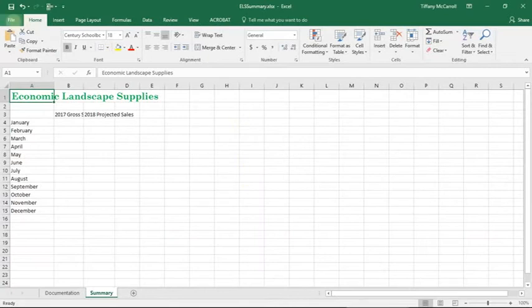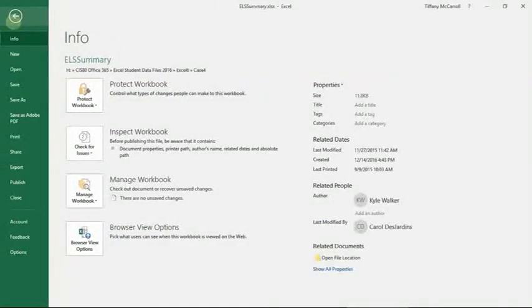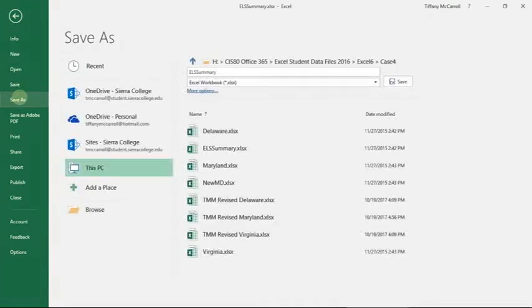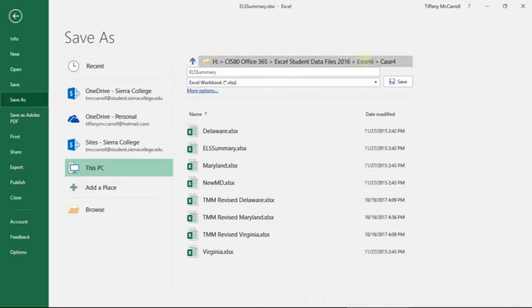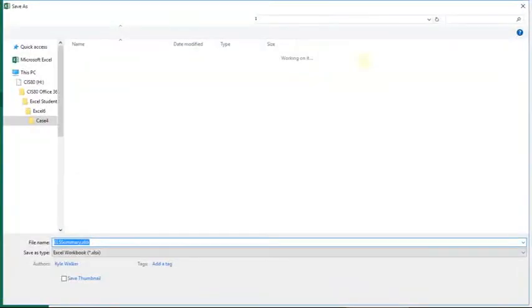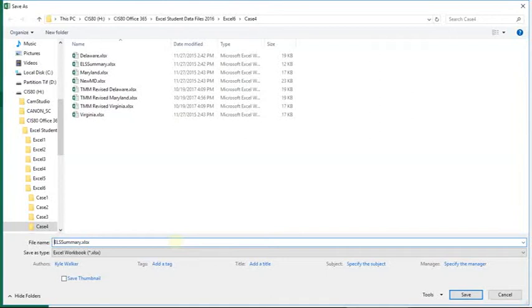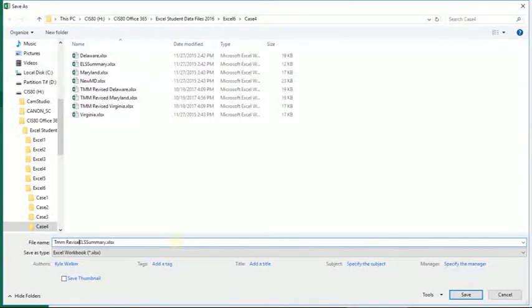I understand what the book tells you. I'm going to save it as what I'm in the habit of writing. I'm going to save it as TMM revised summary.